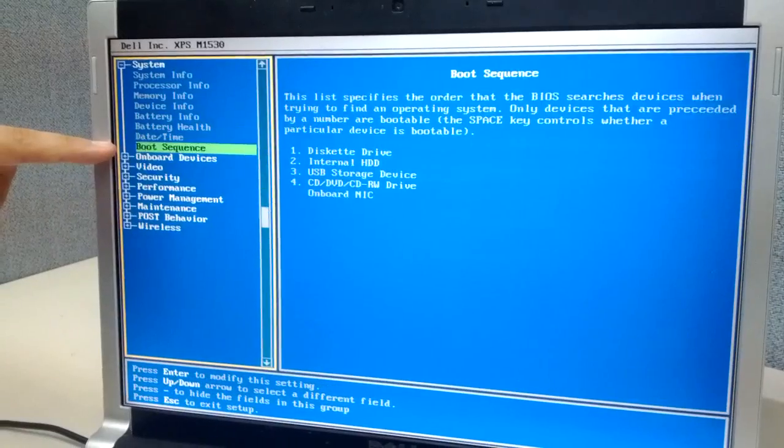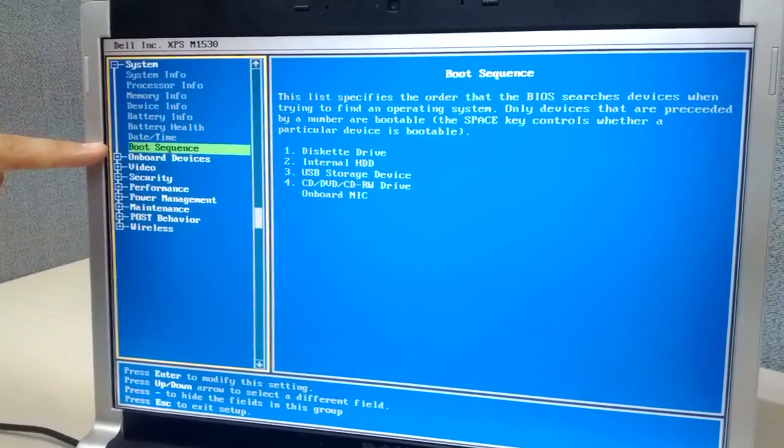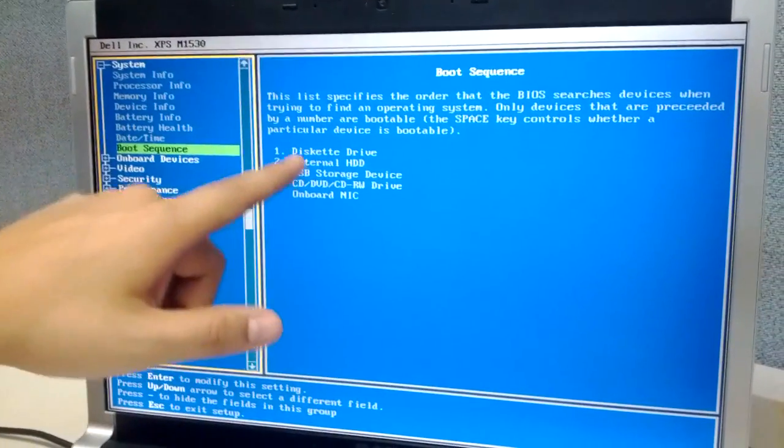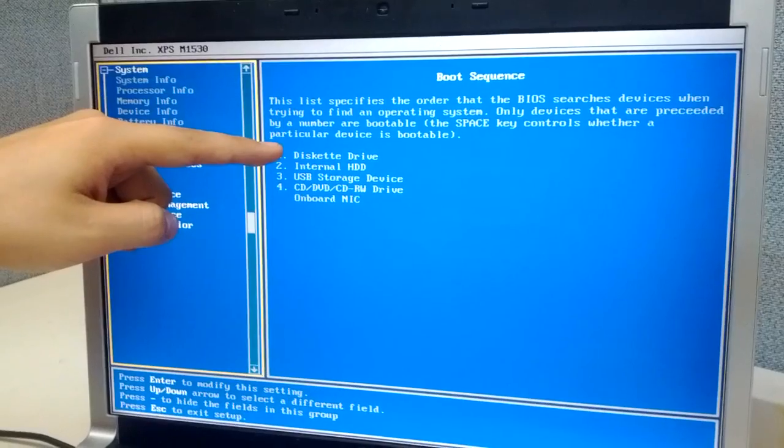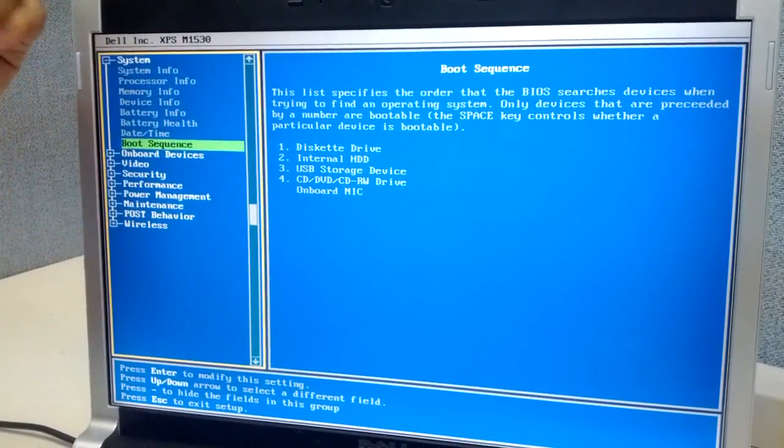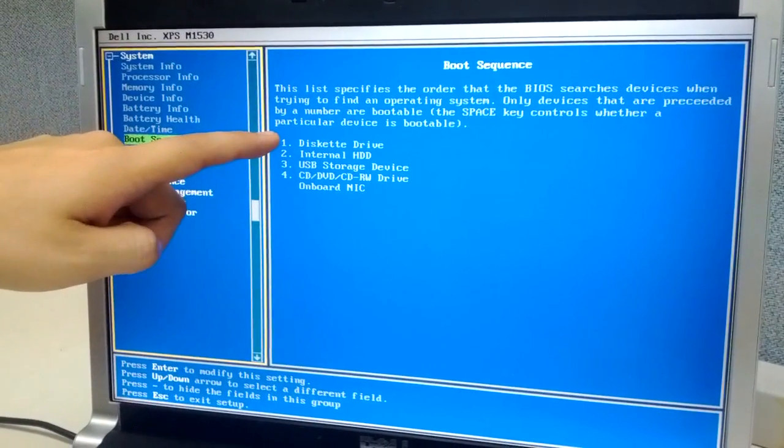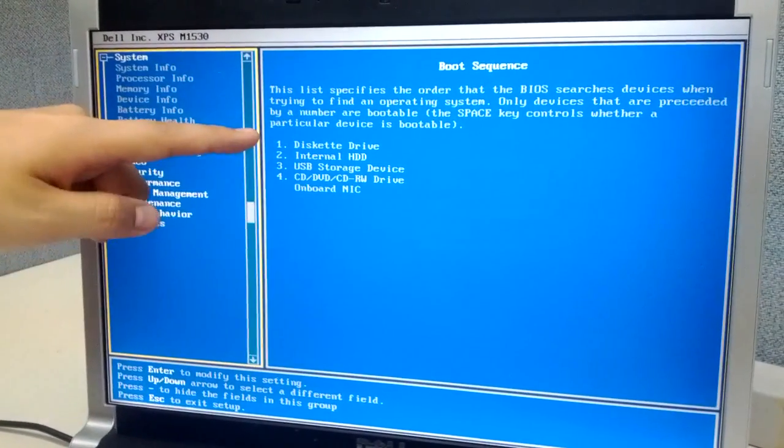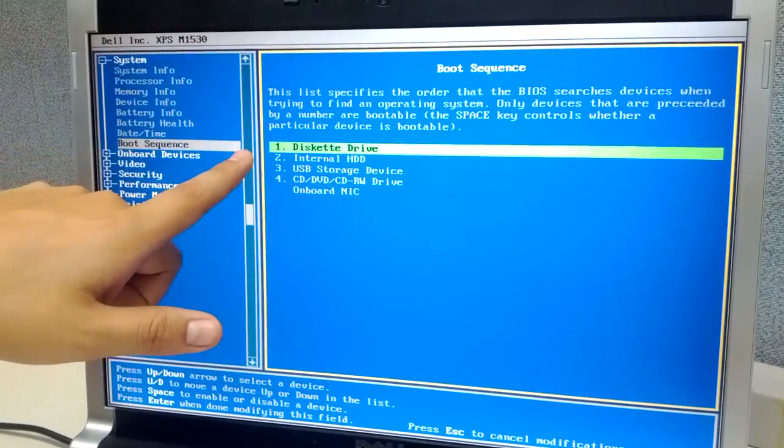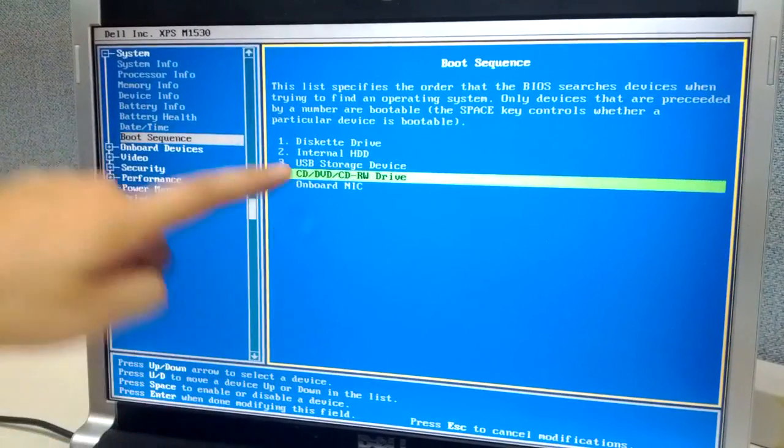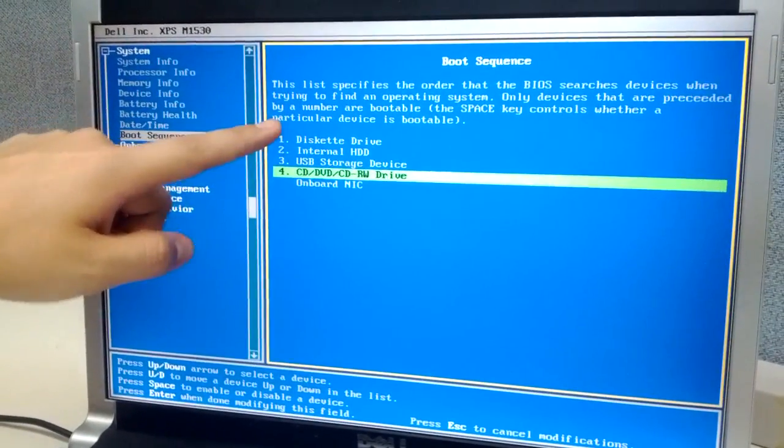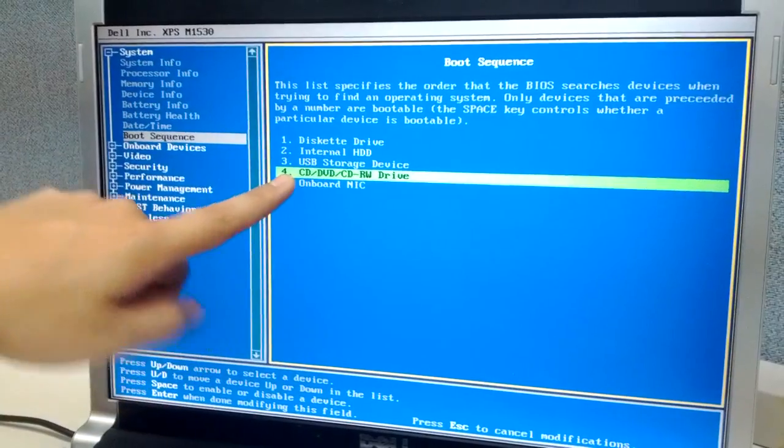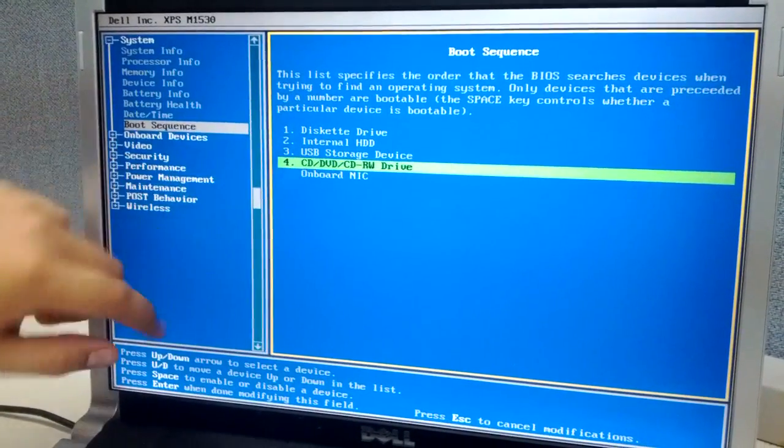And here we see the diskette drive, which is funny because this computer doesn't have a diskette. So we're going to switch it to make the CD the first one. We're going to highlight the CD and hit the U key as indicated on the BIOS to move it up.